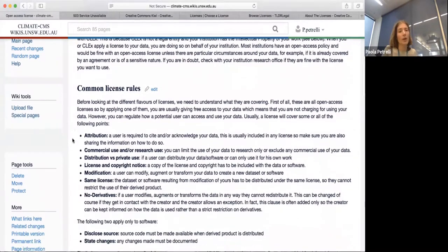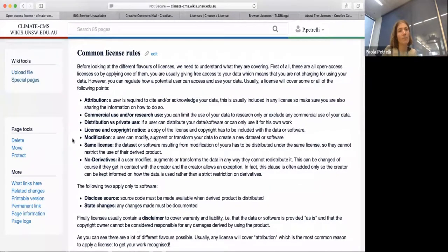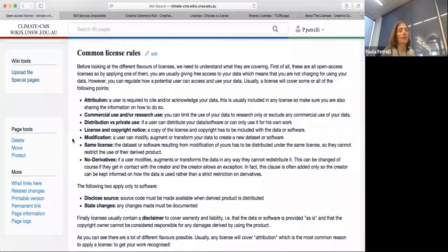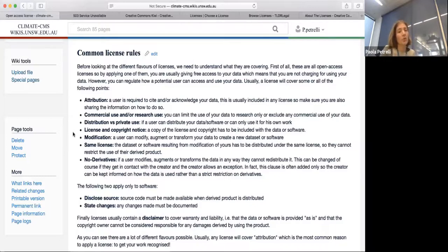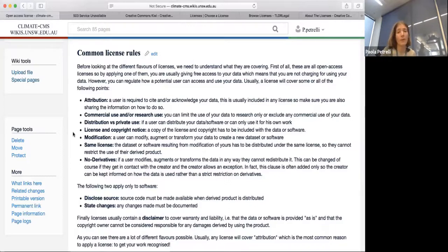So what are licenses? Pretty much, as we say, a collection of rules that apply to your data. I'm going to go through this fairly quickly — these are some of the rules that can be used in a license, the most common ones. We have attribution, which simply means that a user is required to cite or acknowledge you when they're using your data, usually including any license.